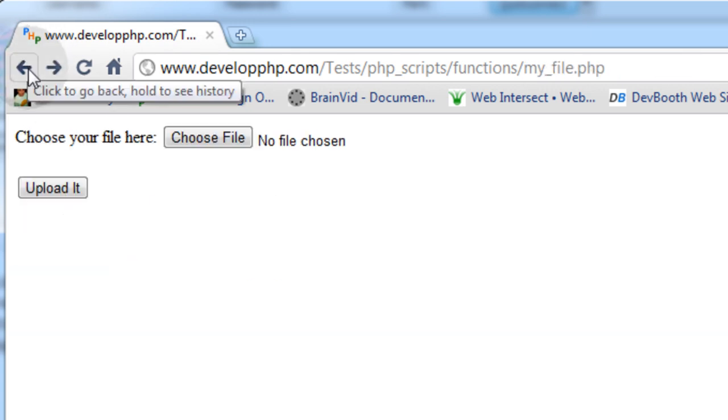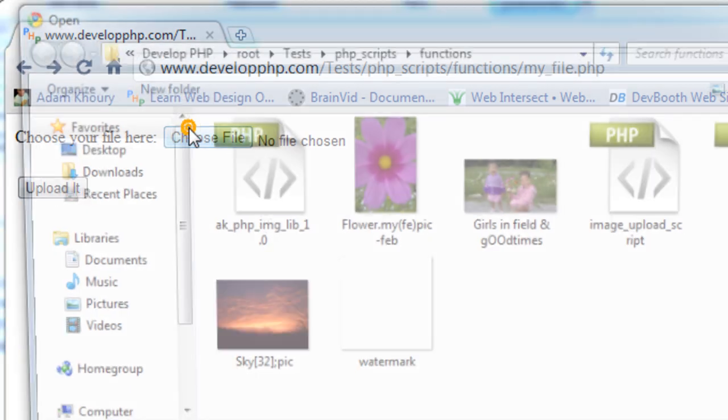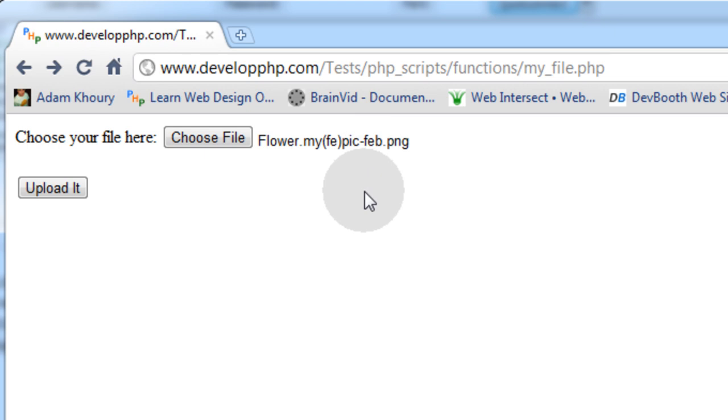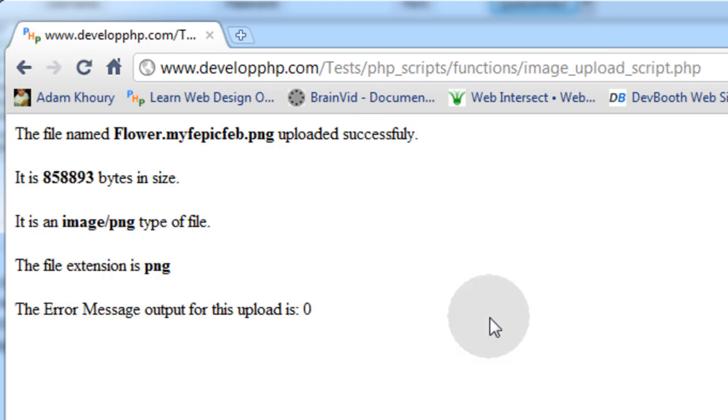Now let's try a PNG file. This flower is a PNG. Now let's check the uploads folder.